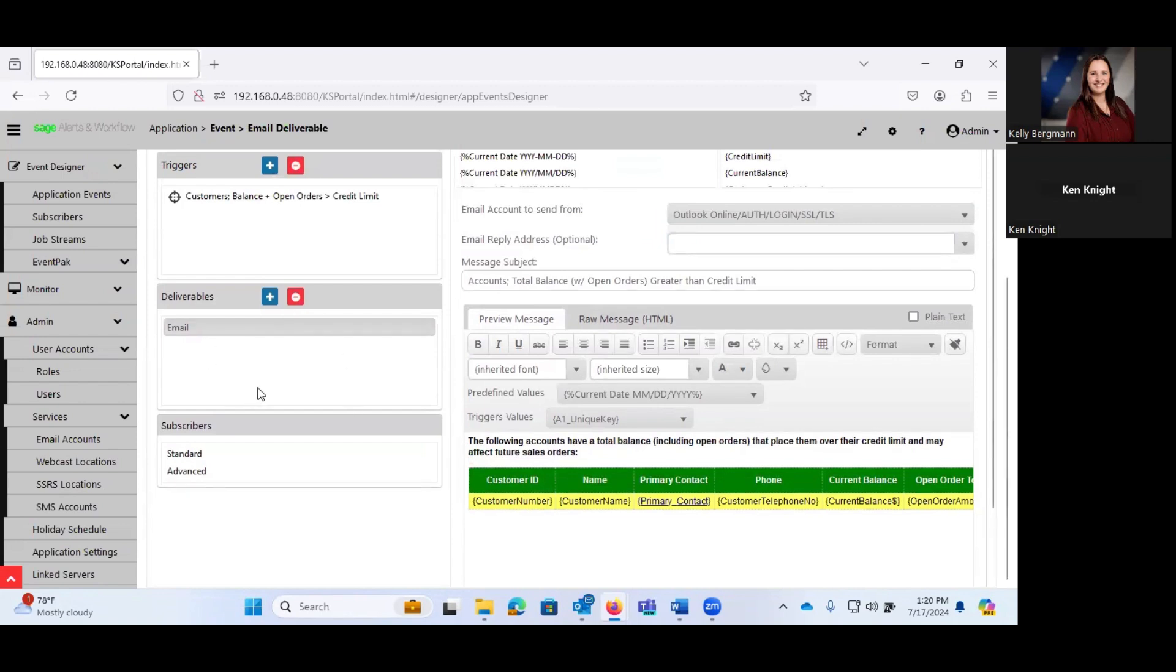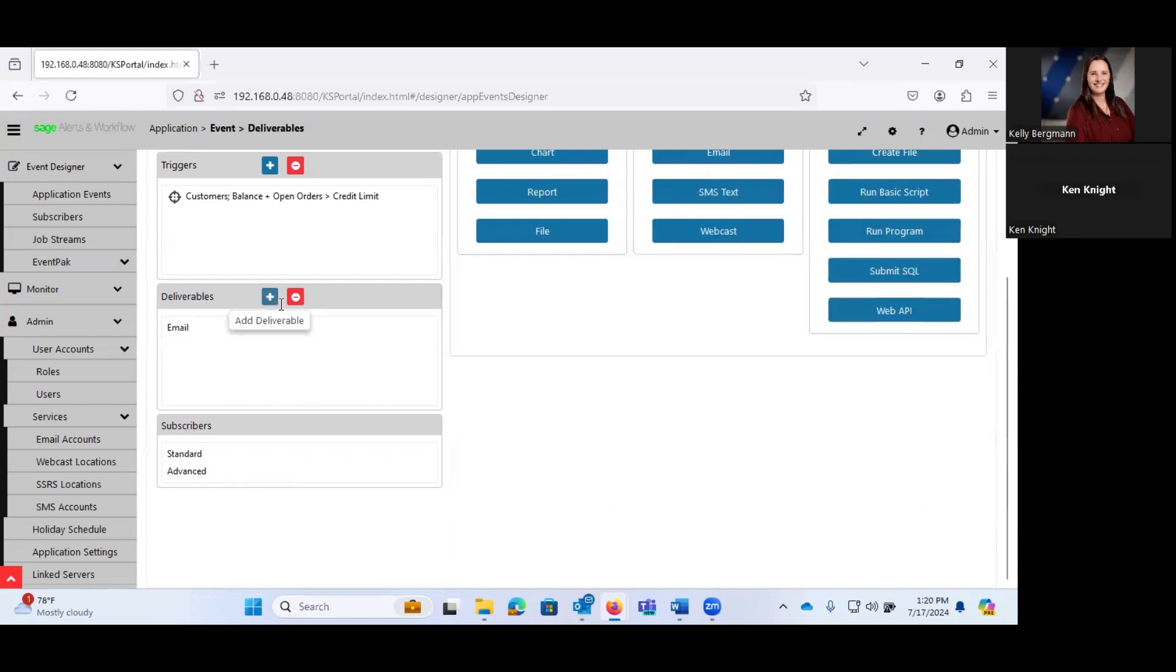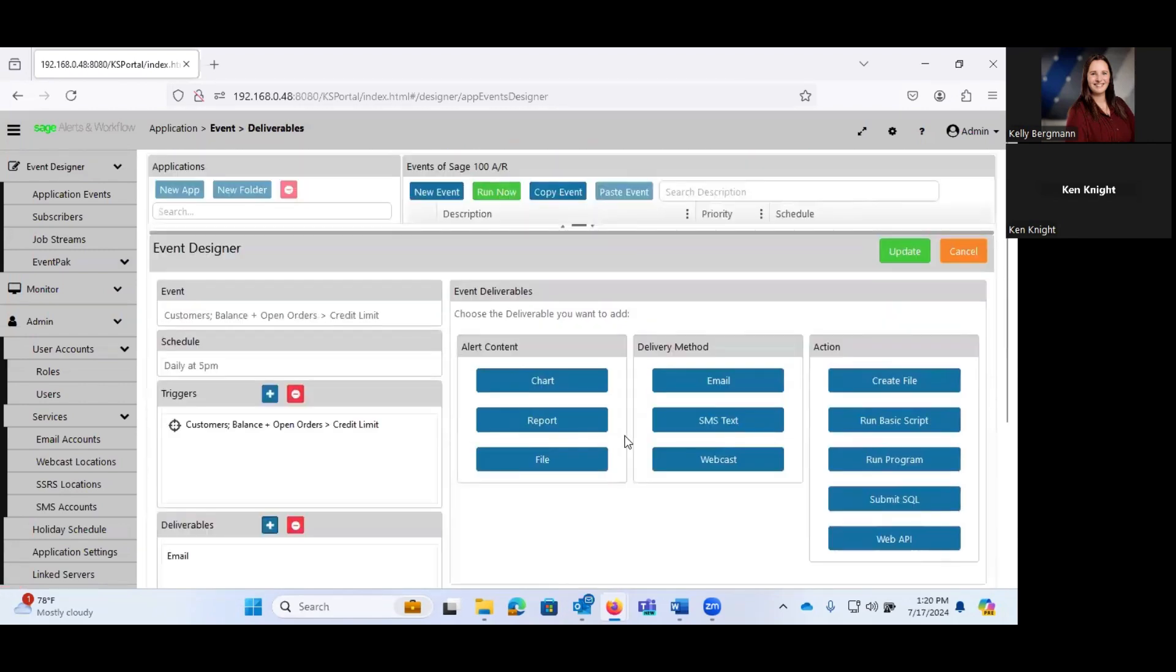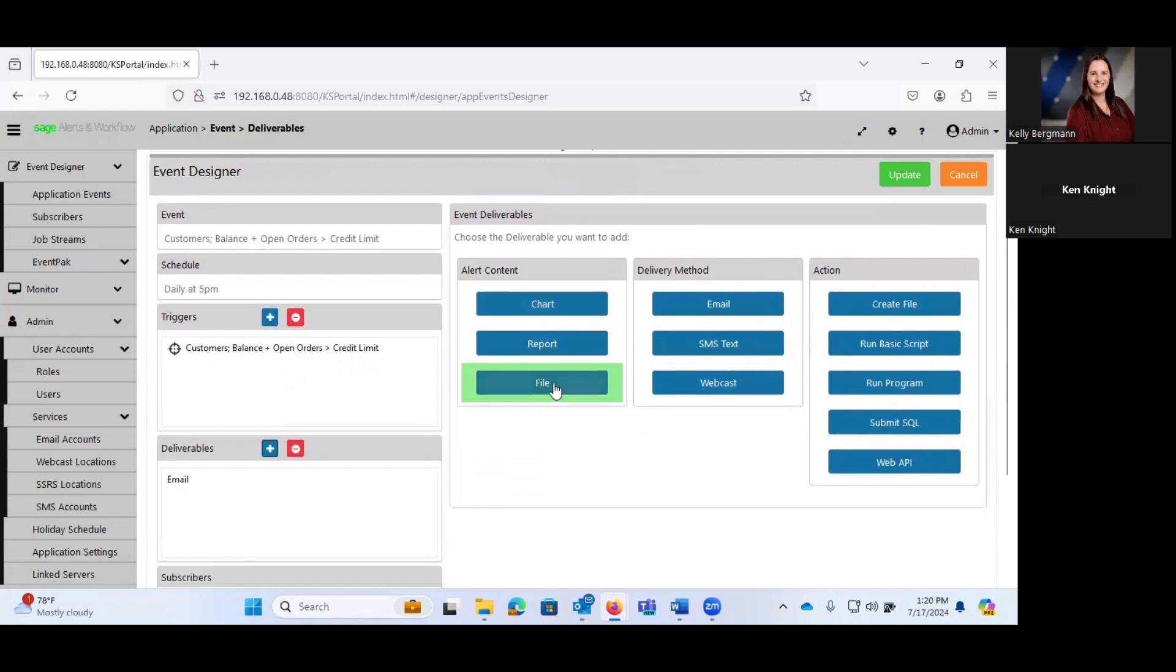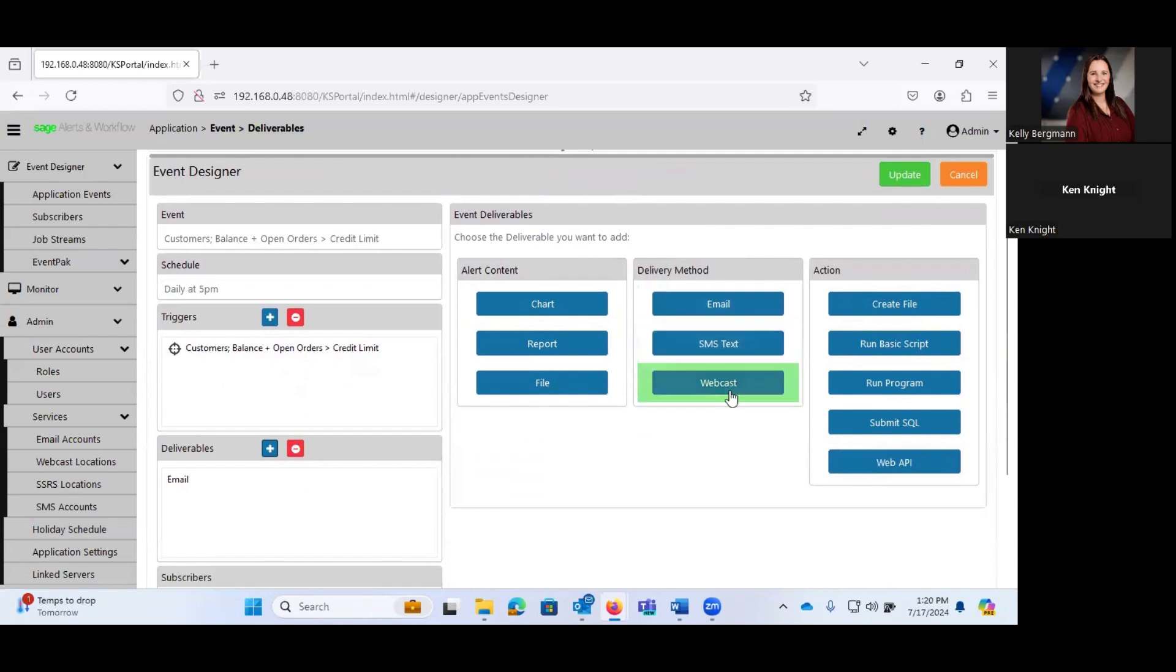Now, what kind of deliverables does the system offer? Again, we have the ability to send out charts, reports, files. We can deliver these via email, via SMS text, or via a webcast.